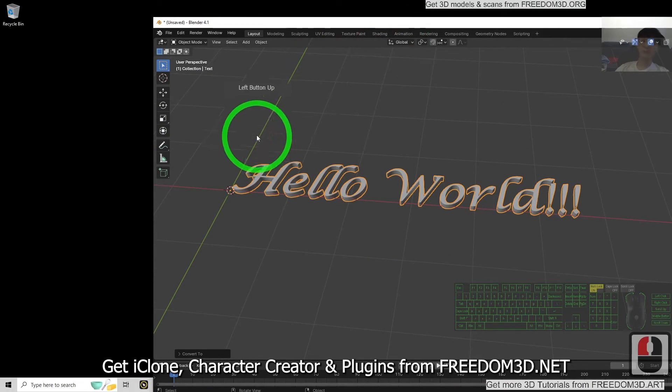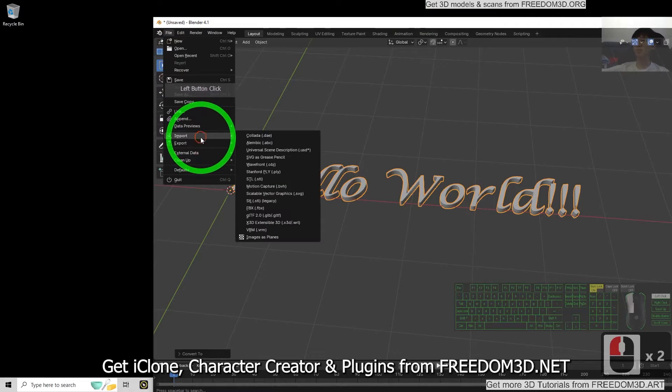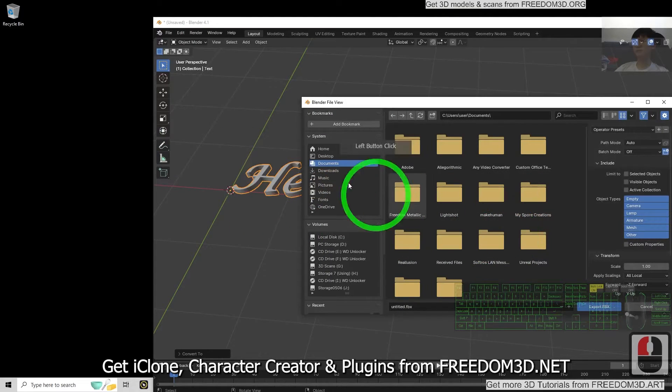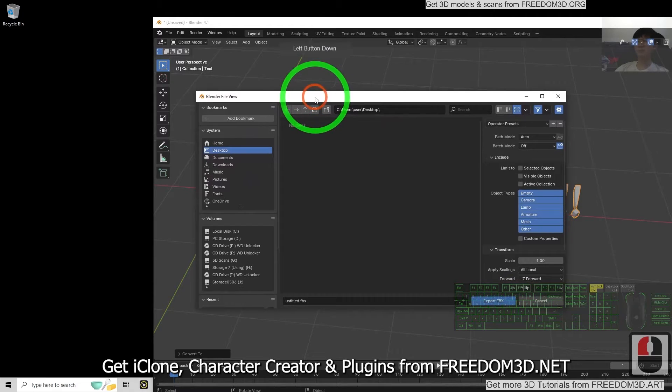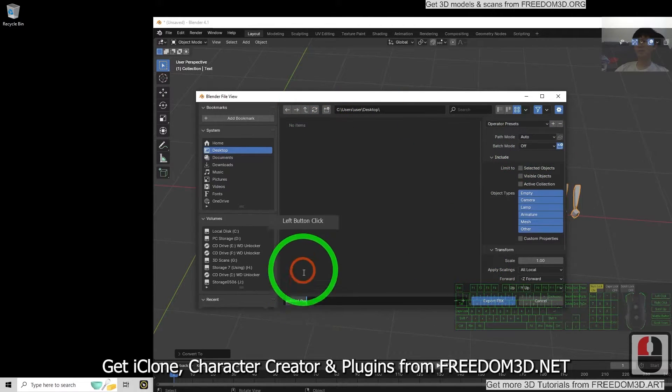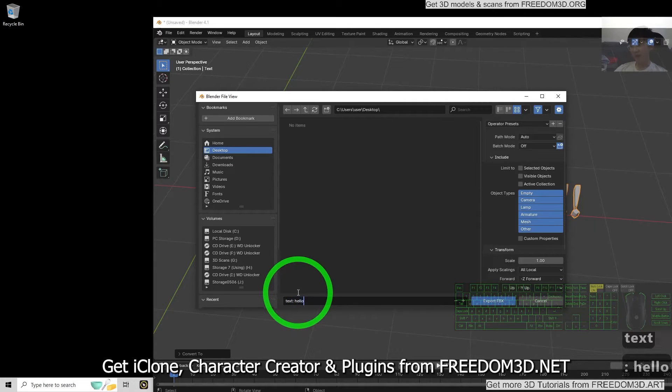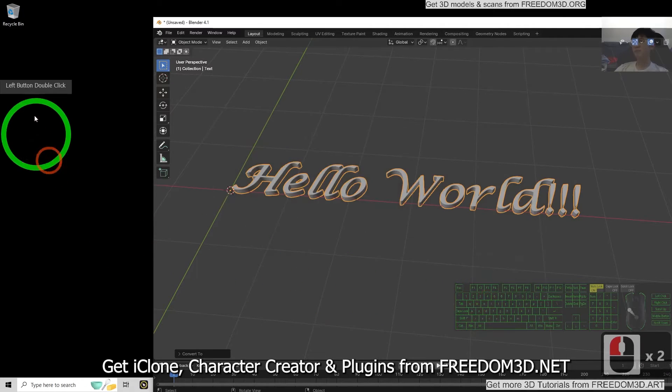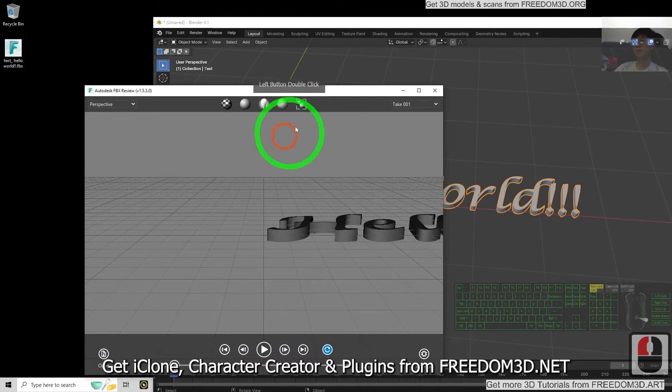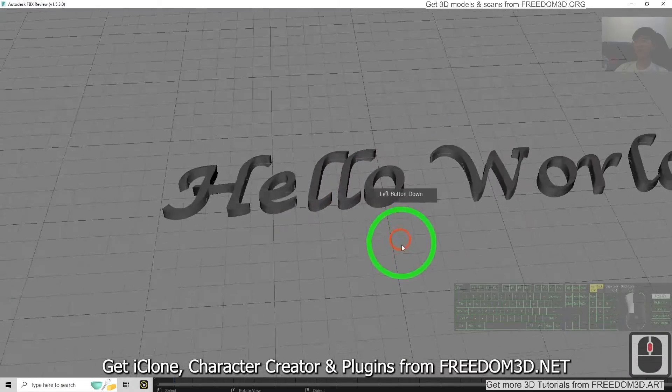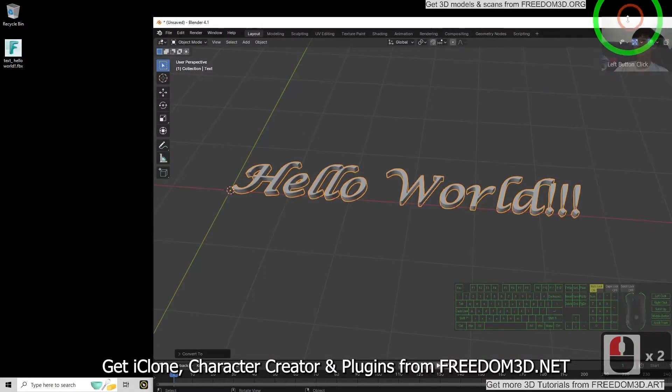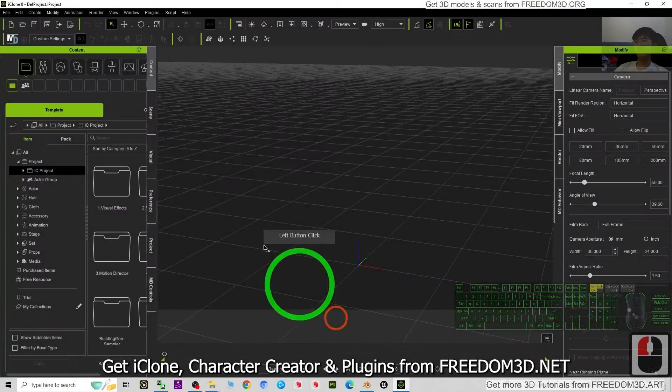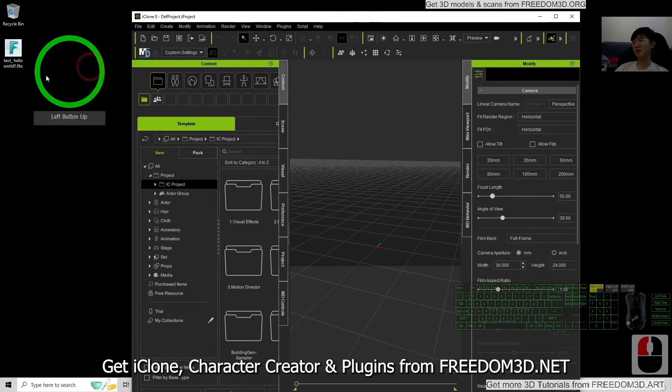Then at this moment, you can just export as FBX. Click File, Export, FBX. Right now, I'm going to export it on desktop, then I'm going to name this as text hello world. Right now you can see the FBX is here. If I double click it, it is going to open with the default 3D viewer. Next, this FBX file, you can just directly import it into iClone.